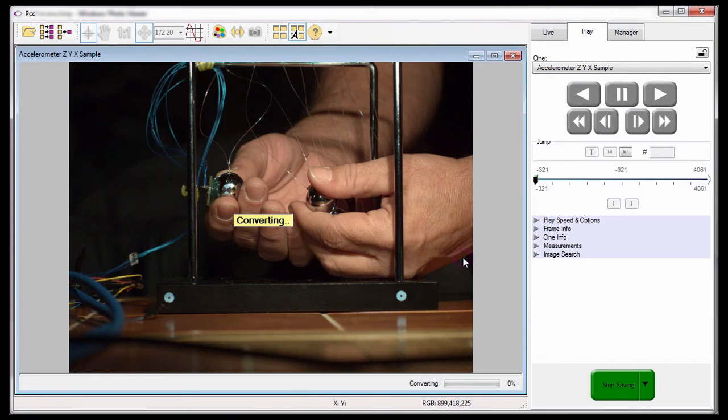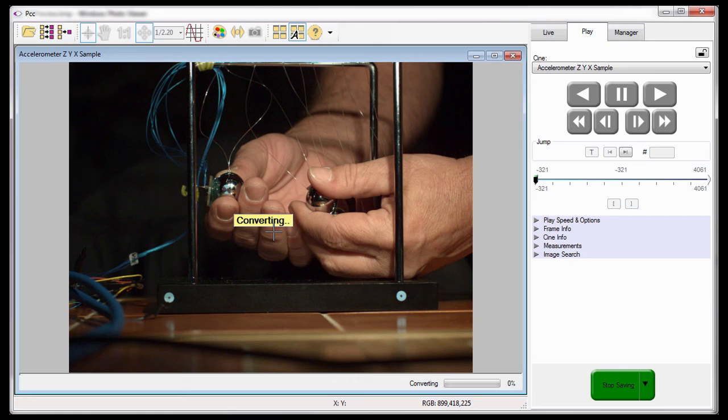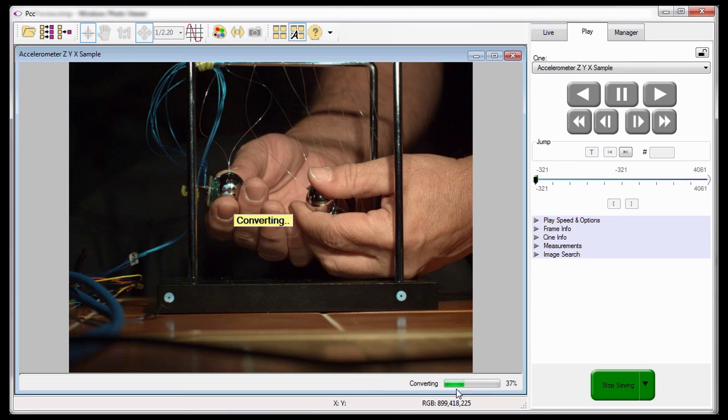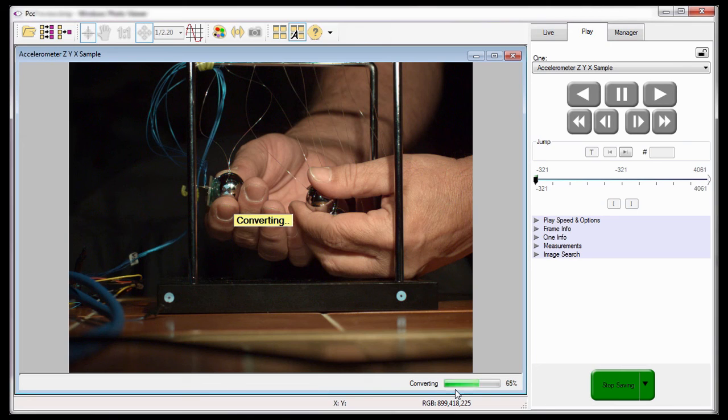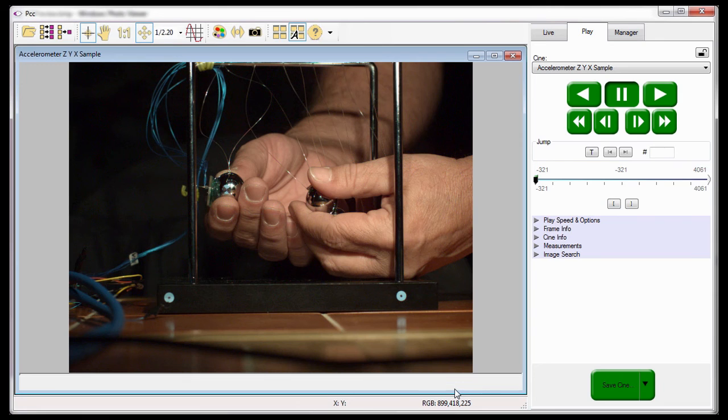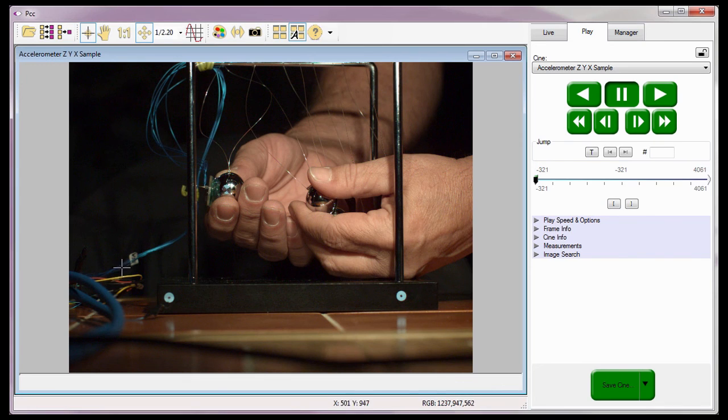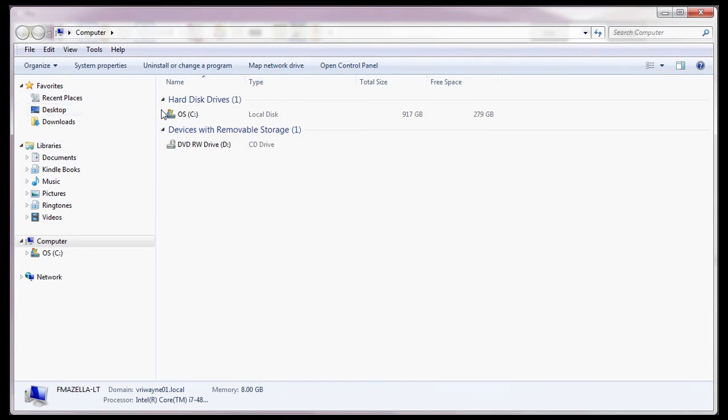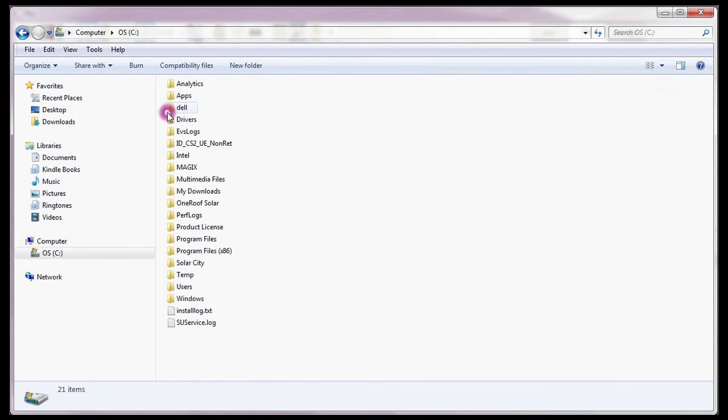Once the save process starts, PCC displays a converting message and a progress indicator. I have time-lapsed this process for time purposes. Now that the file has been converted and saved, let's review the final product by opening it in QuickTime.